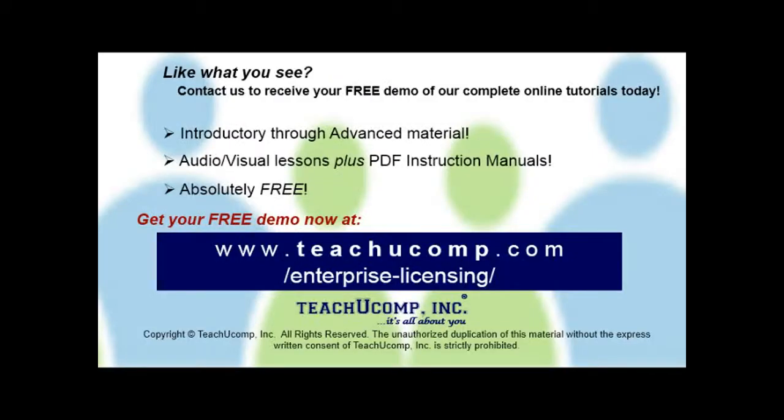Like what you see? Get a free demo of our training for groups of 5 or more at www.teachucomp.com/enterprise-licensing.